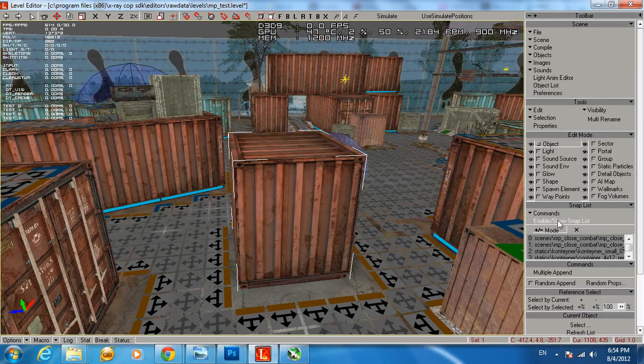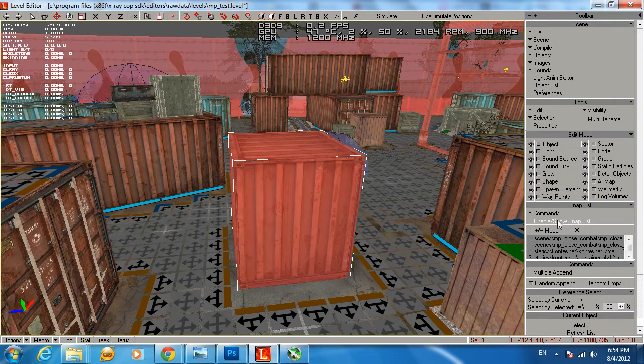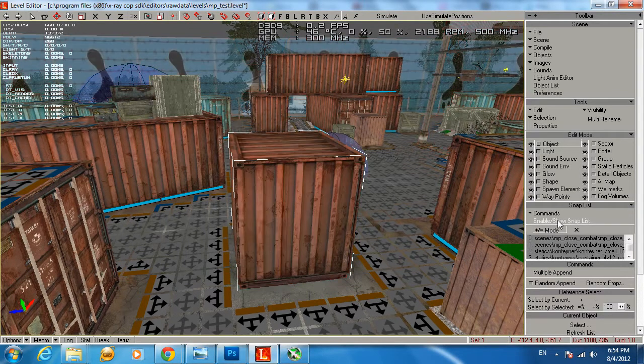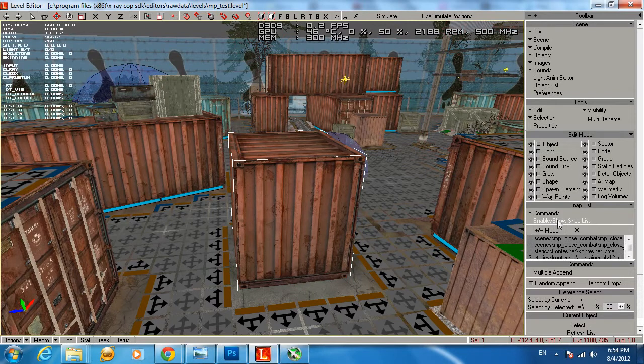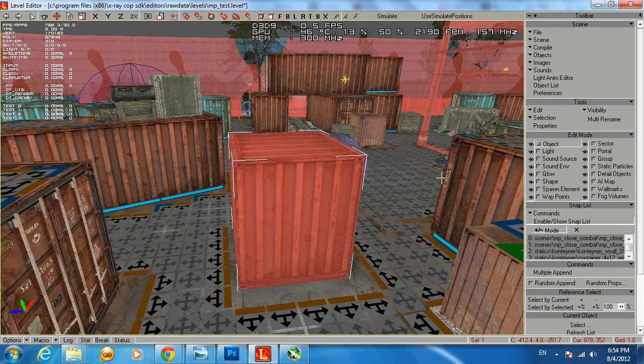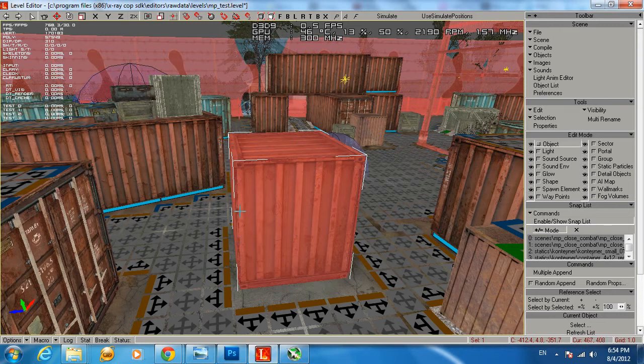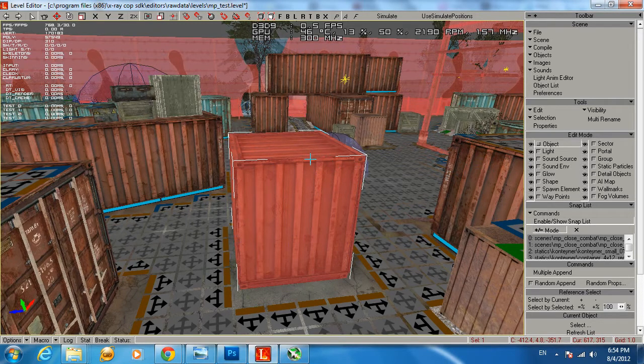So as again, you can enable it or disable it. When it's red it's enabled, when it's not red it's disabled. But you can see when it's red you can apply our wall marks and basically make some editing through the level editor.